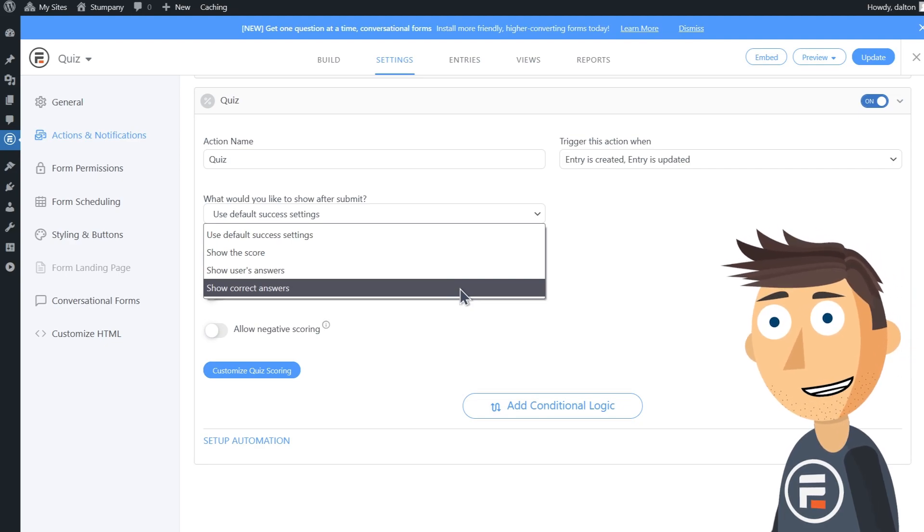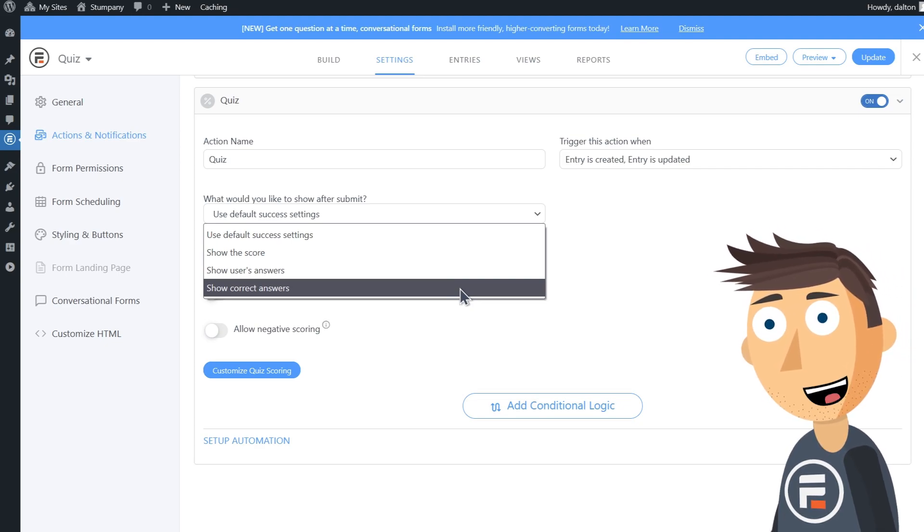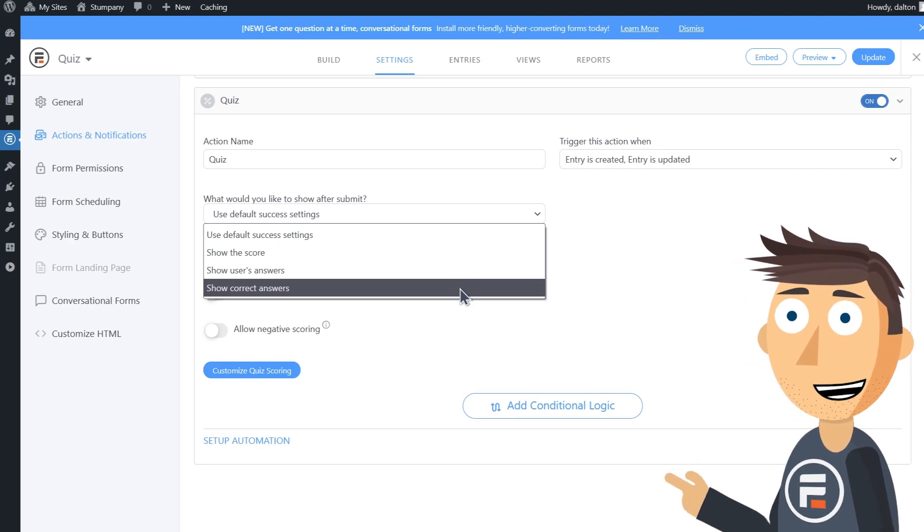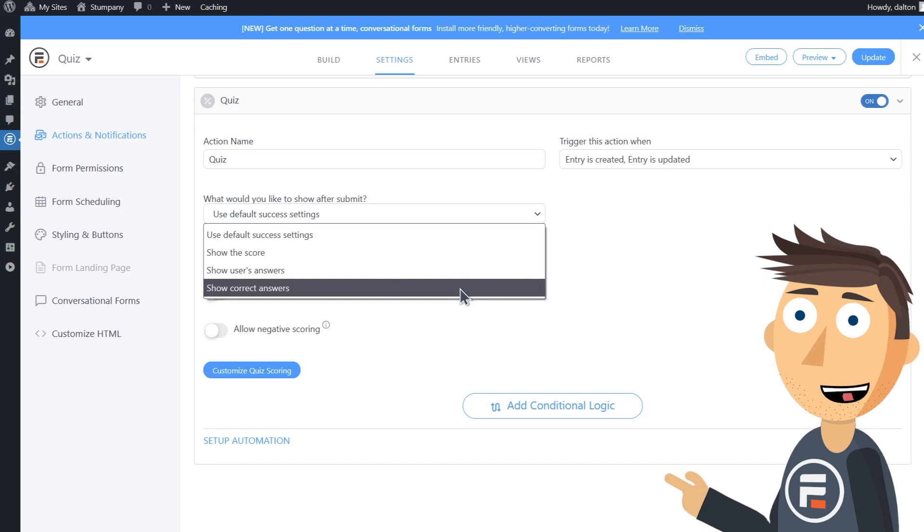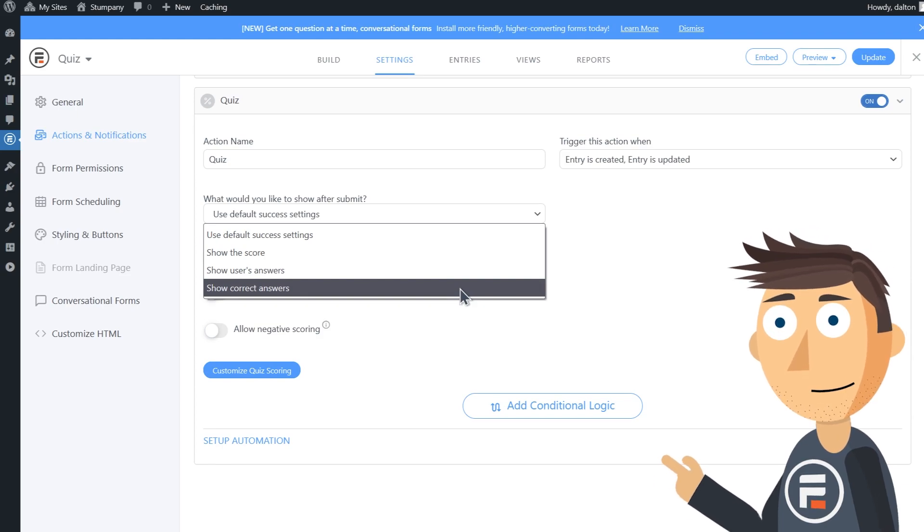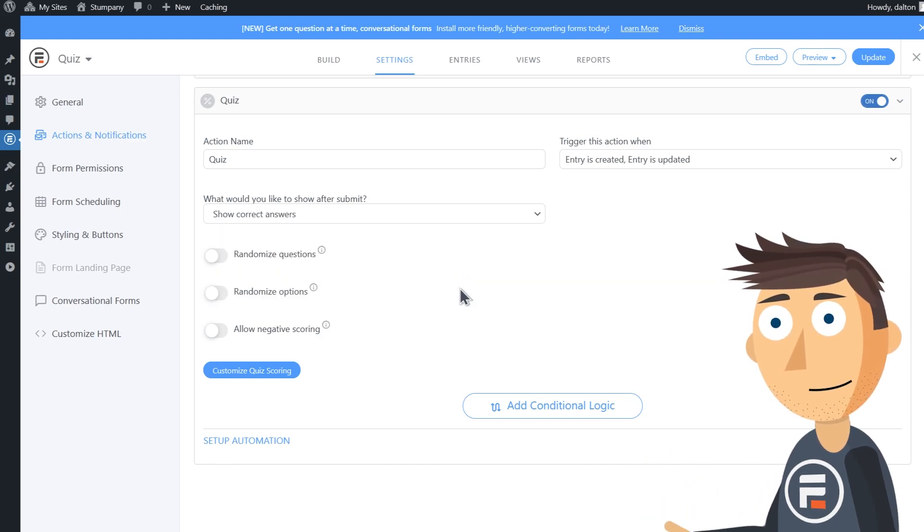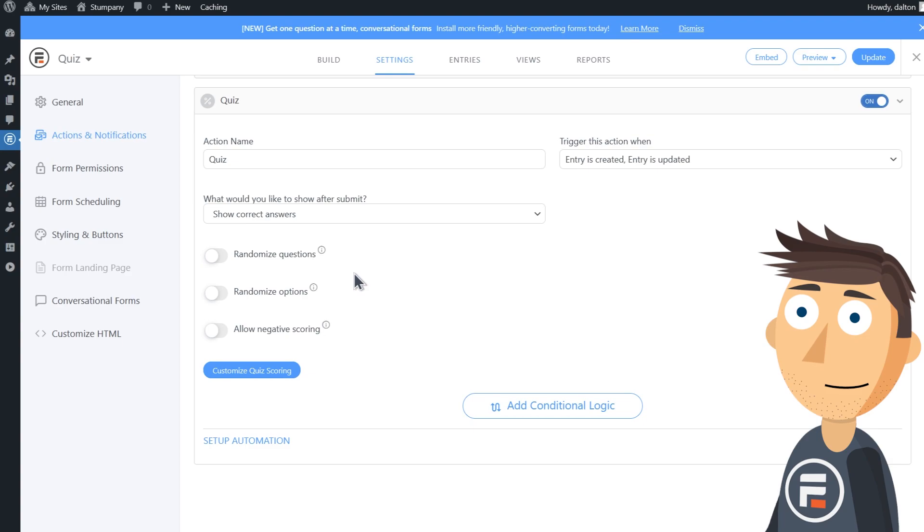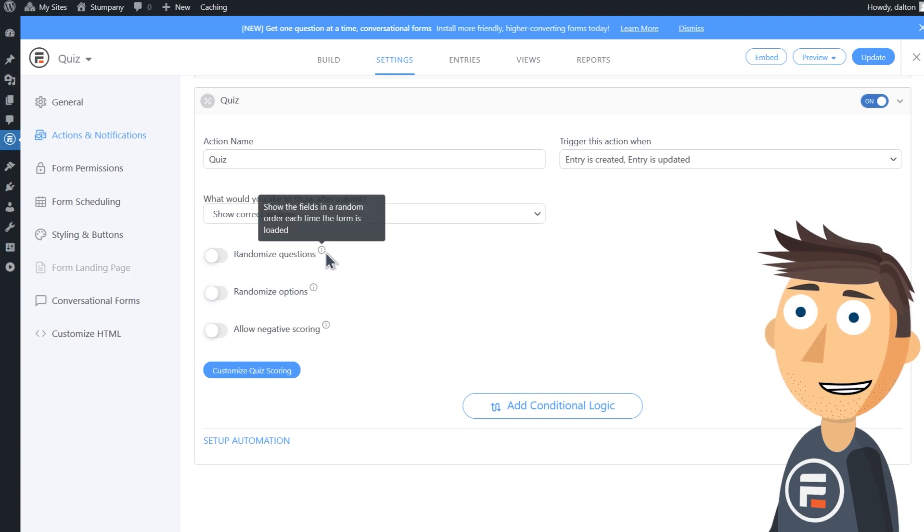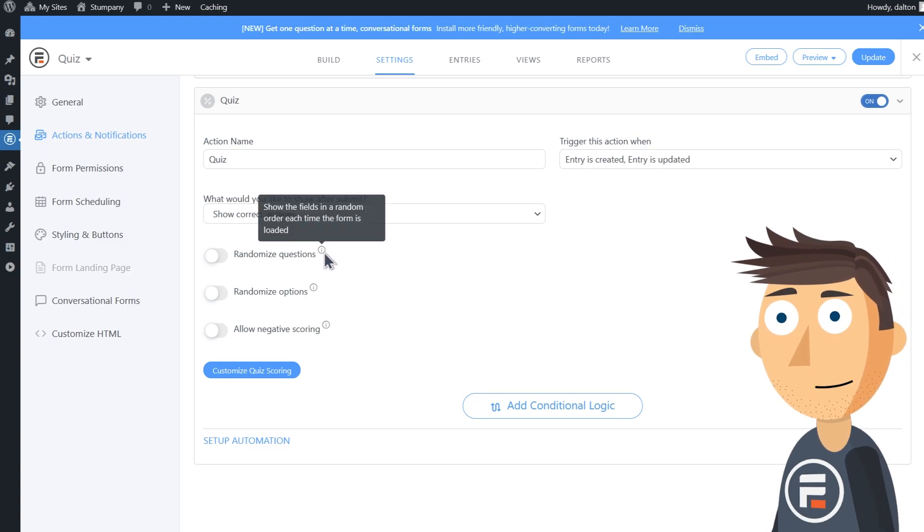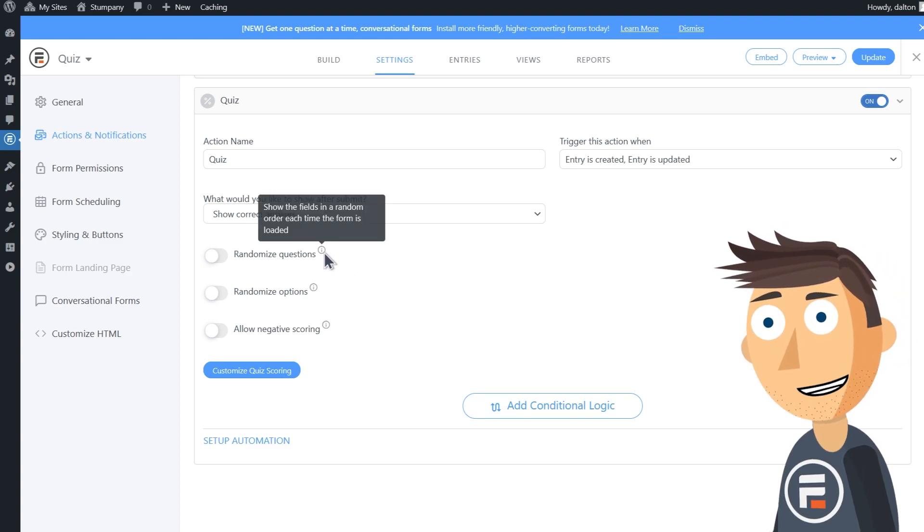Let's give show correct answers a try. Then we have more options. Randomize questions randomizes the order of your quiz questions, while randomize options randomizes the actual choices for each question.